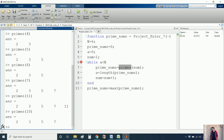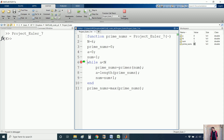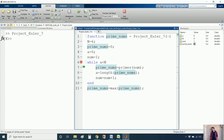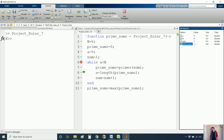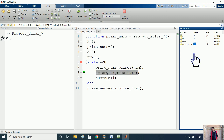Now let me run this code. We have four variables: n, prime_numbers, a, and num. Initially the condition is satisfied and we move to the next line where we calculate primes(num). Since num starts at 1, primes(1) returns an empty vector. The length of this empty vector is 0, so a equals 0. Then num is incremented by 1, making num equal to 2.